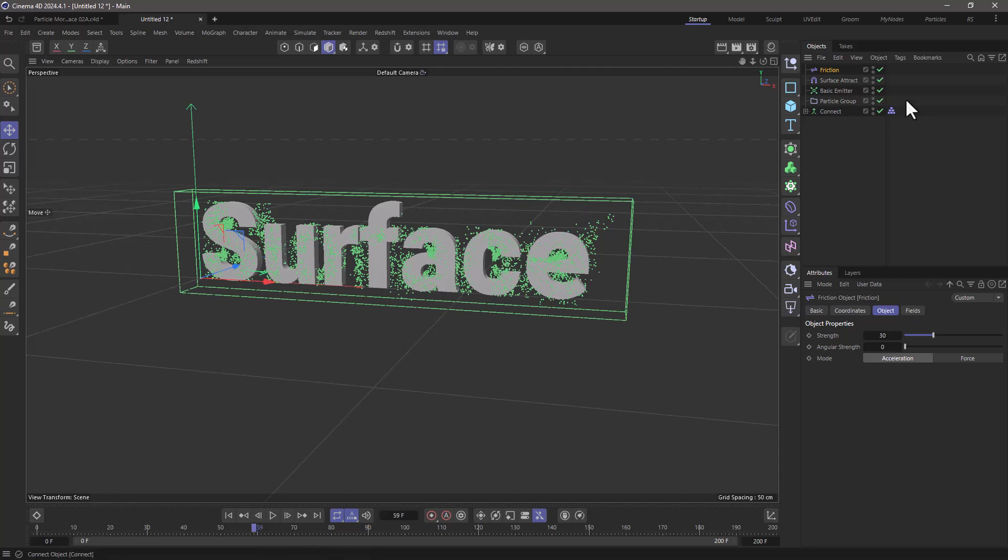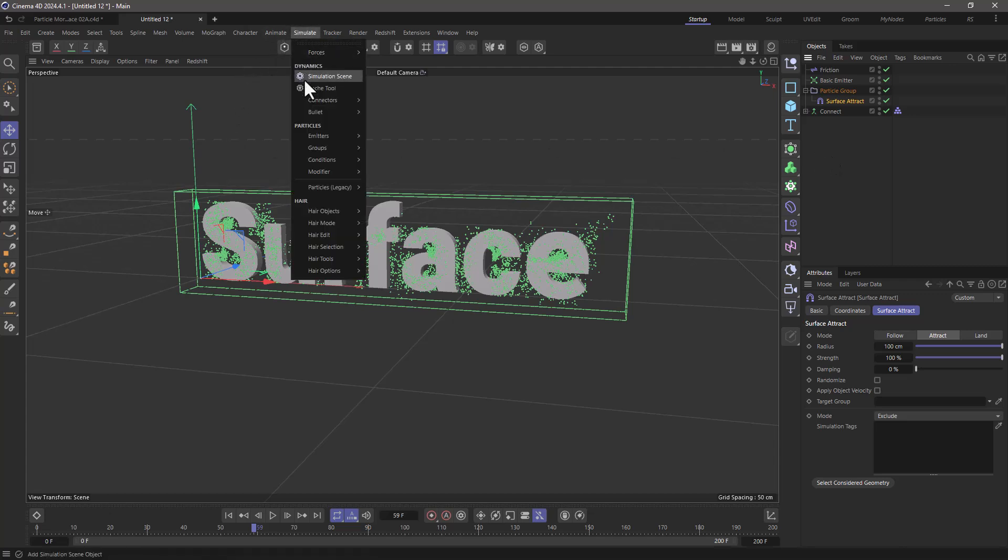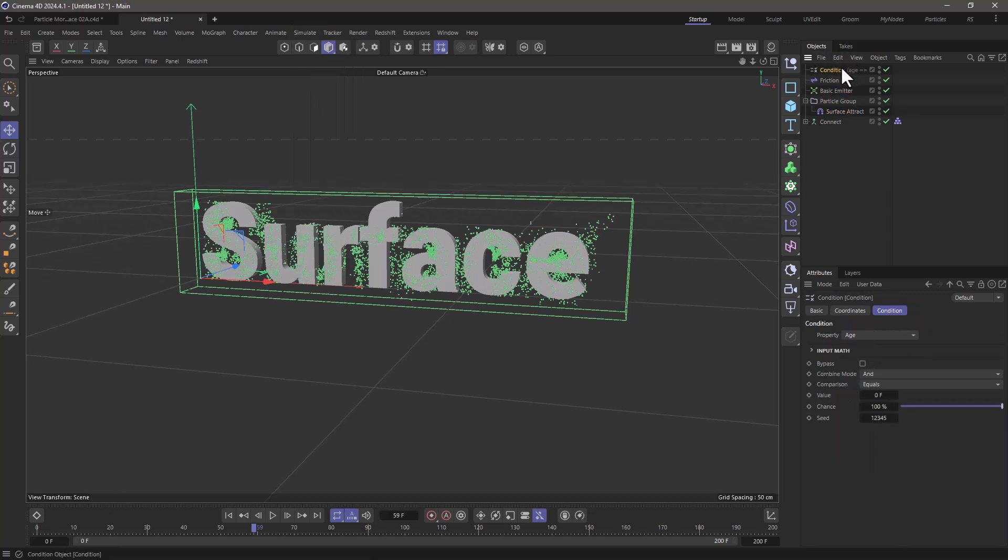So let's take the surface attract and put it in this particle group setup just to have things a bit in order and I'm going to go and add a condition.